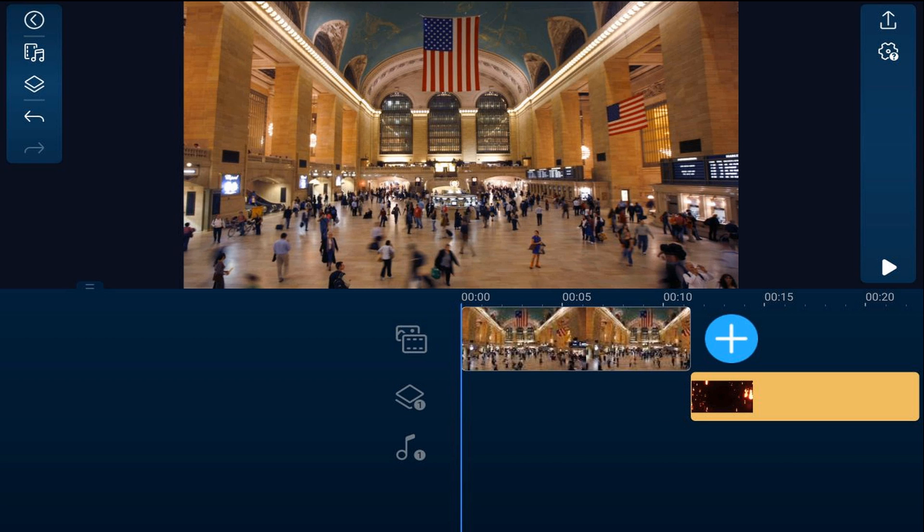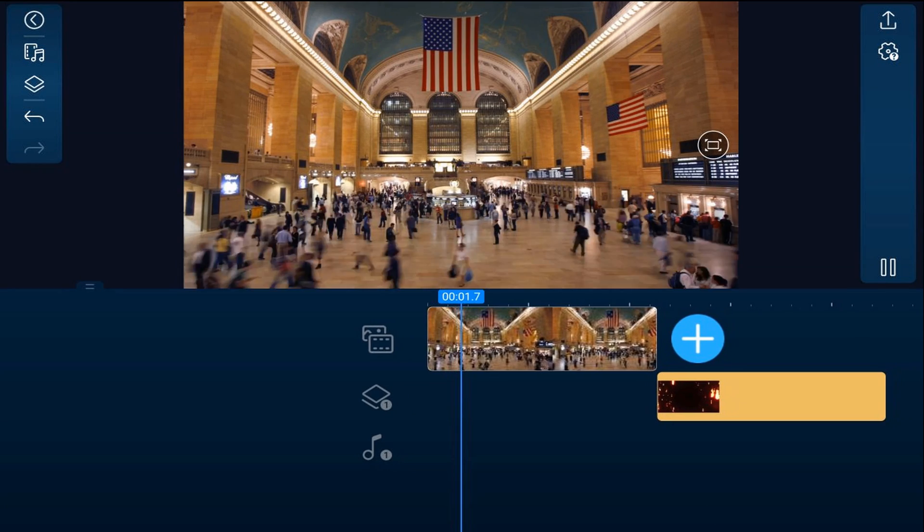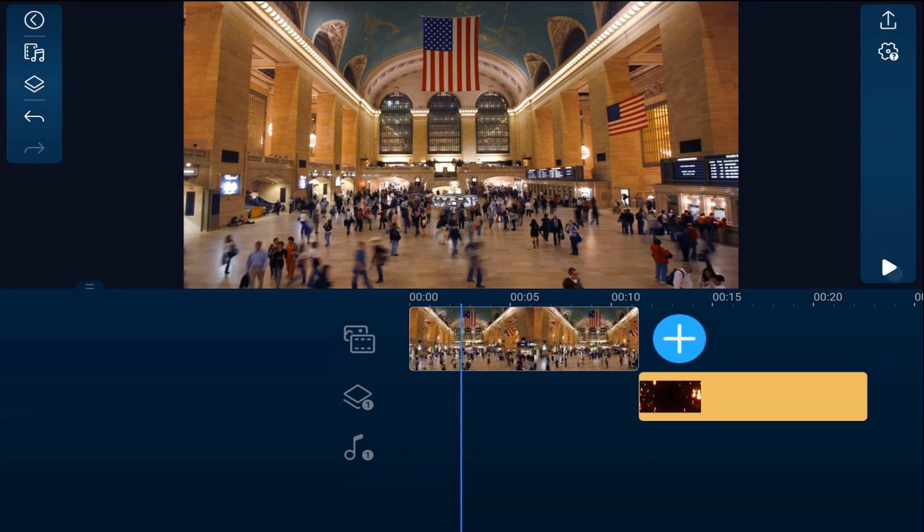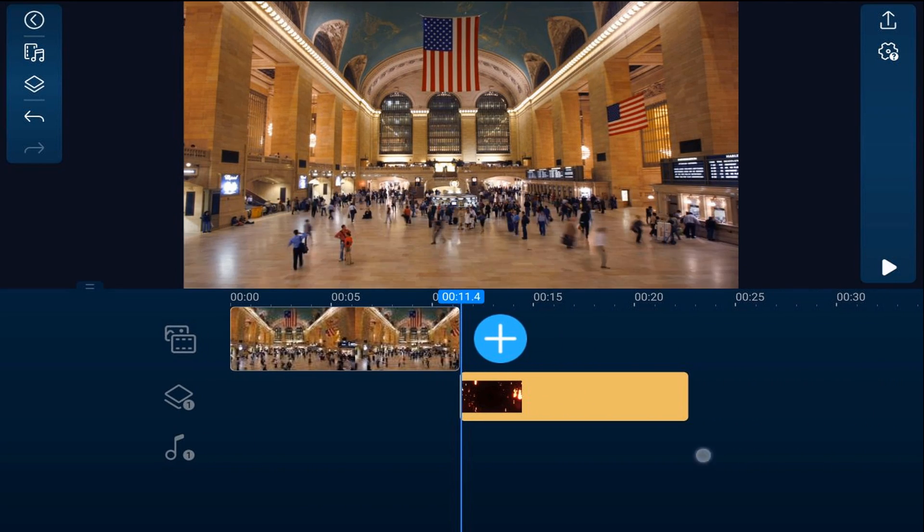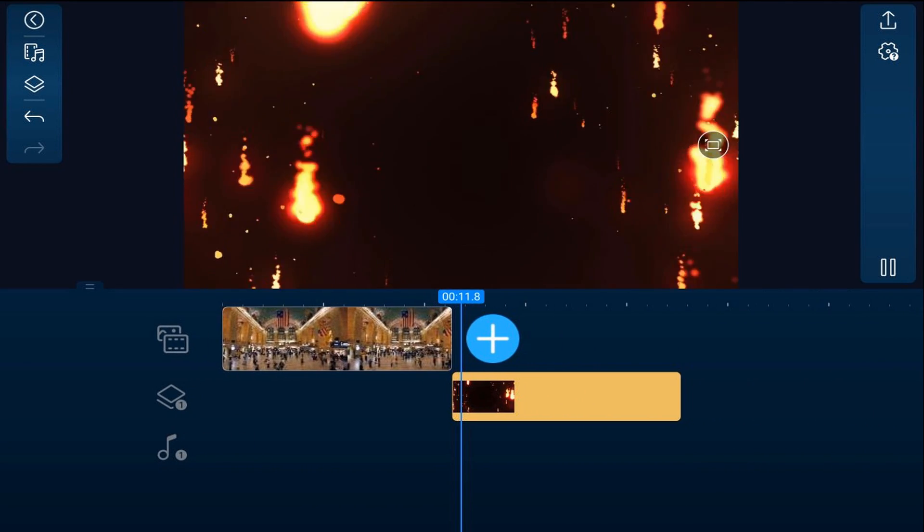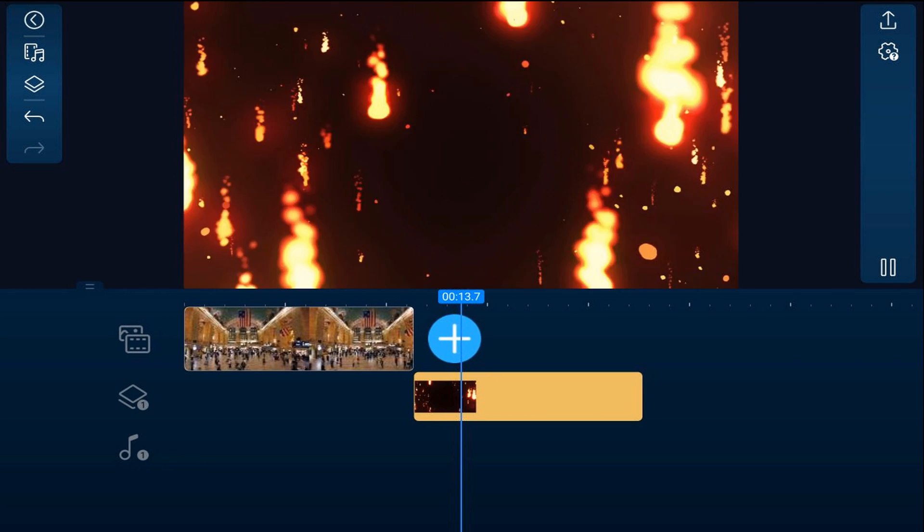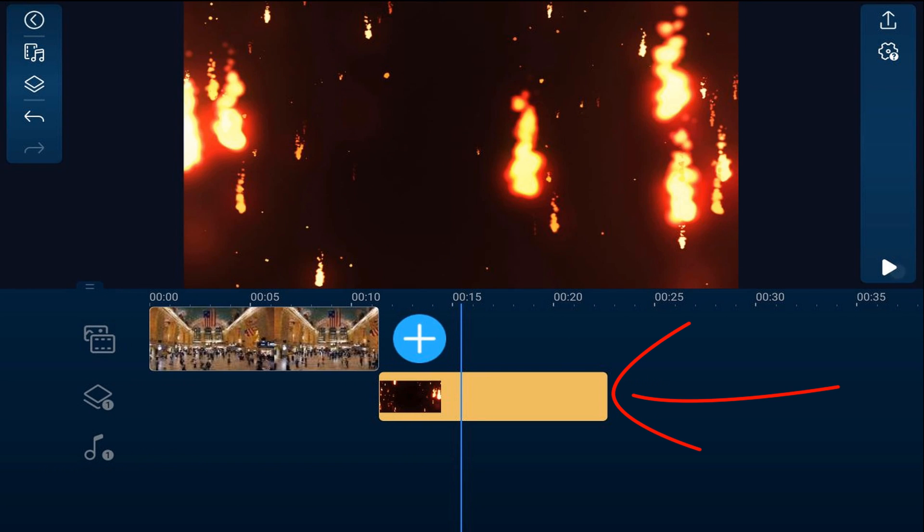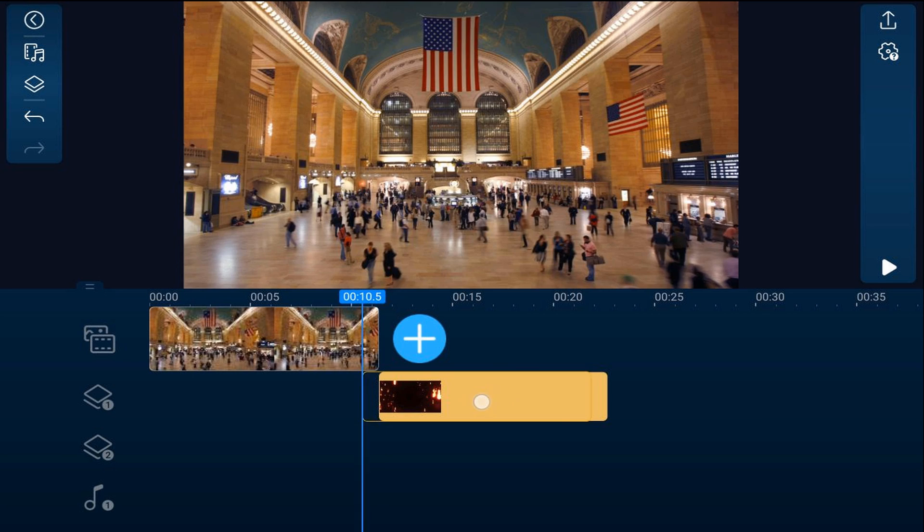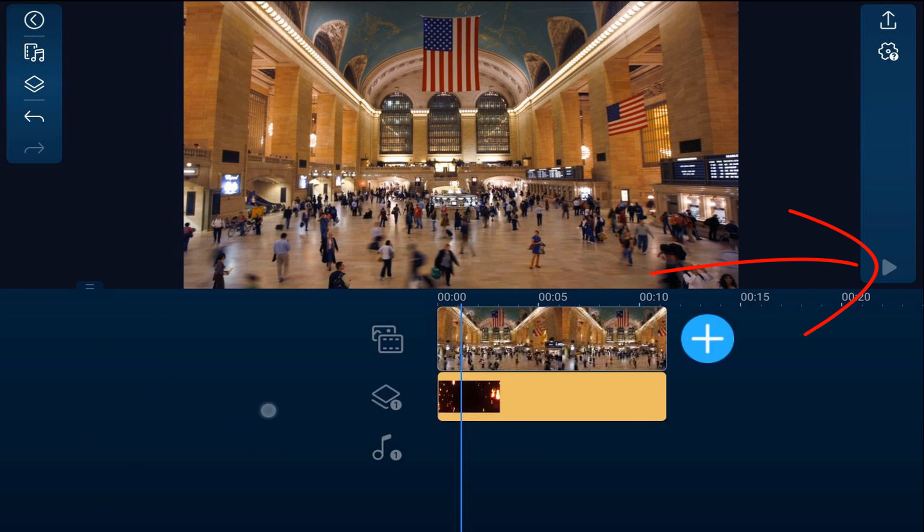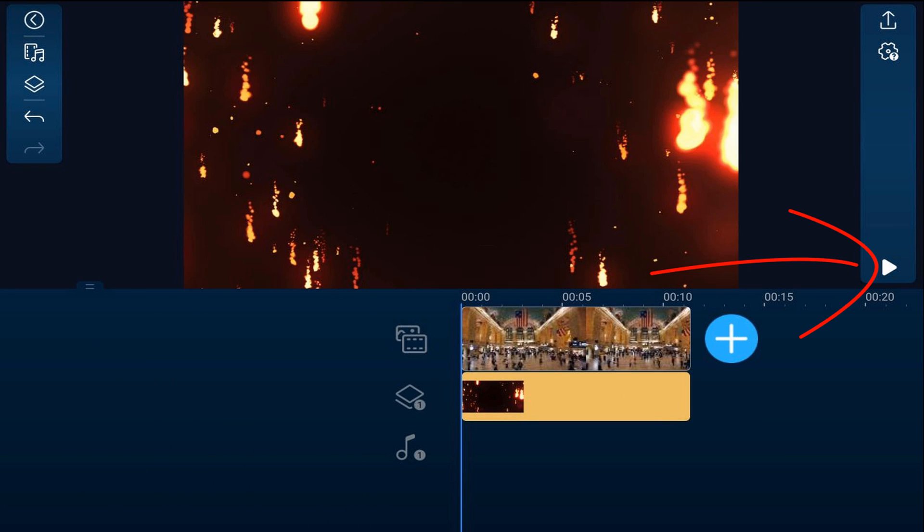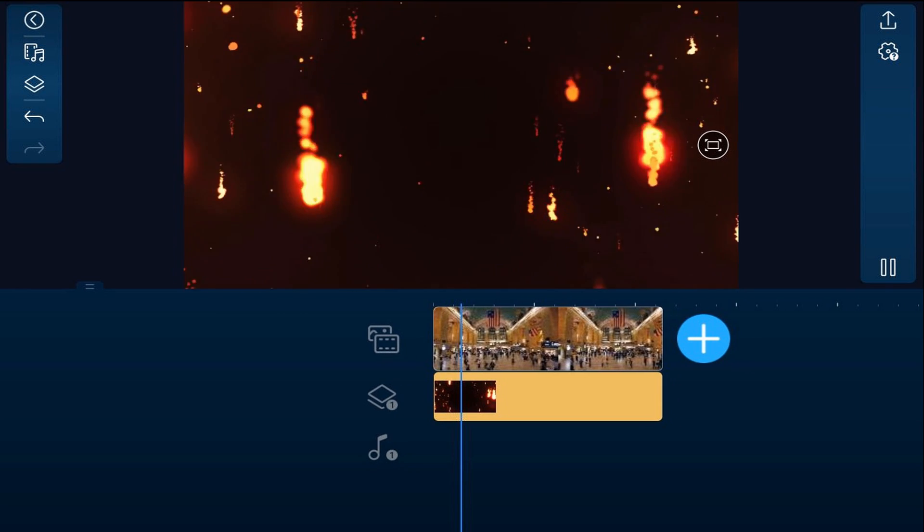So once again, if I play this, you'll see we got our train station. And then here behind it, we got some fire just falling from the sky, just coming down, raining down on them. Now, if I hold my finger over this until I see the yellow bounding box and drag it to the left, you will now see that if you play this, you can no longer see the train station.